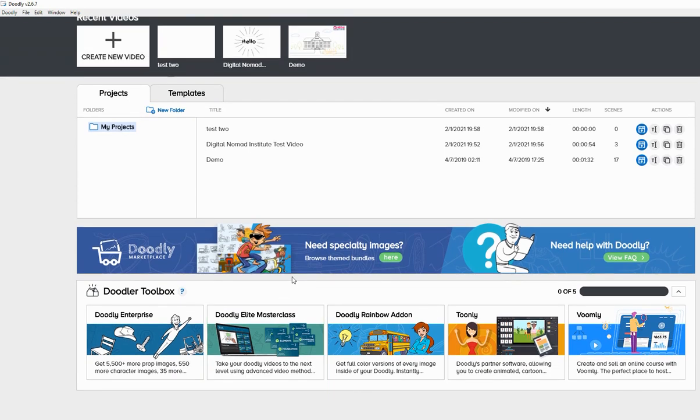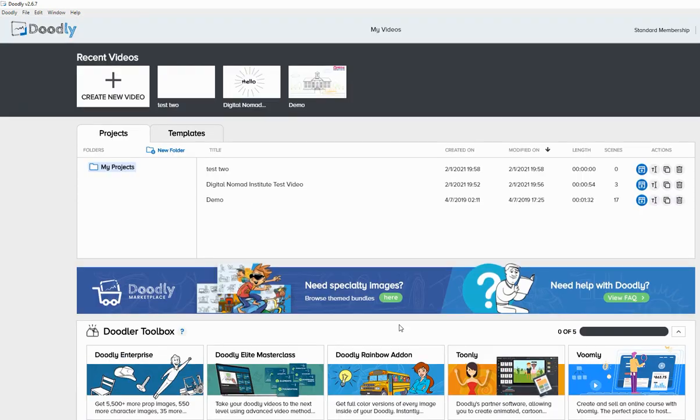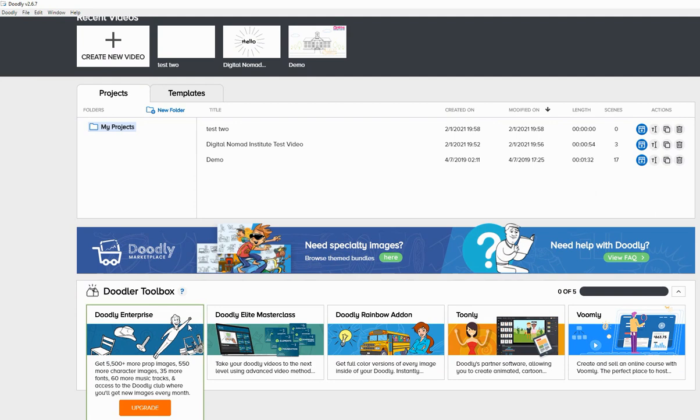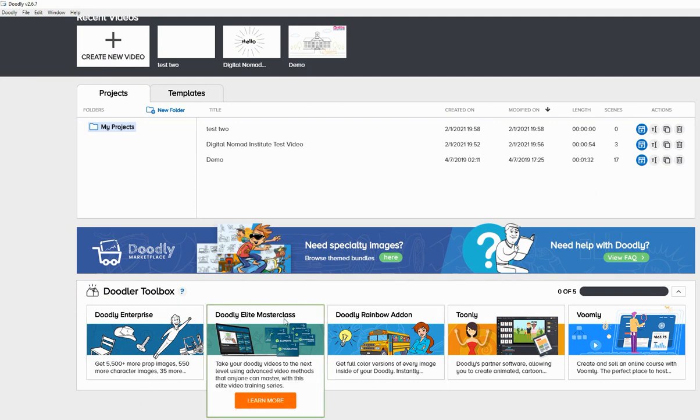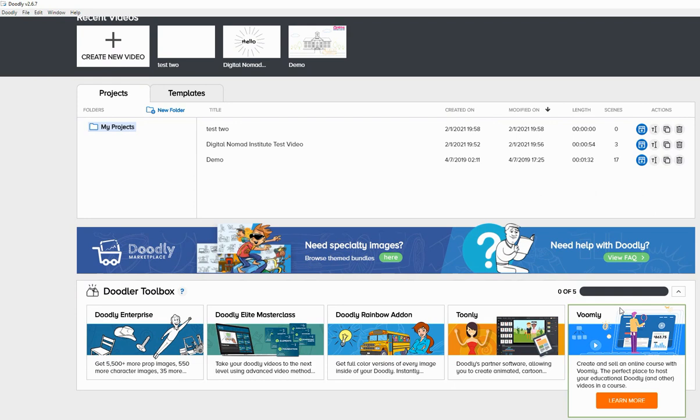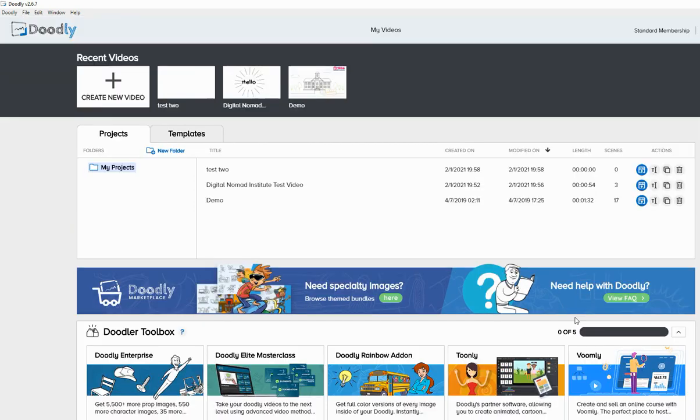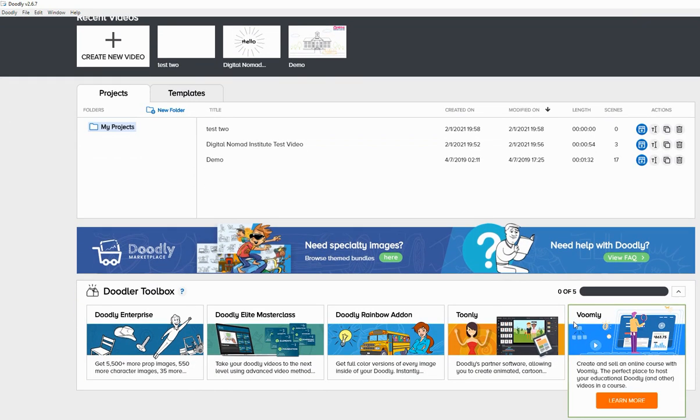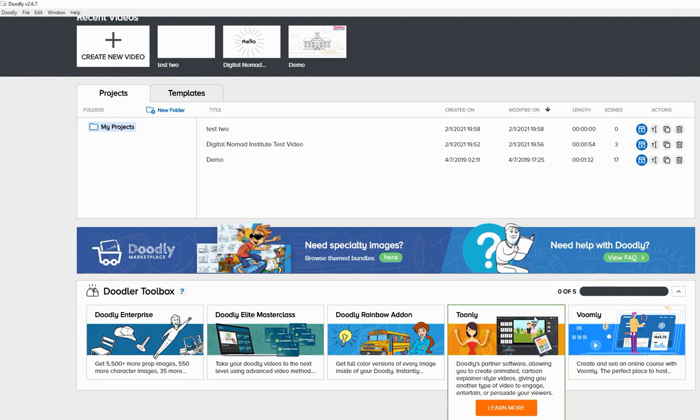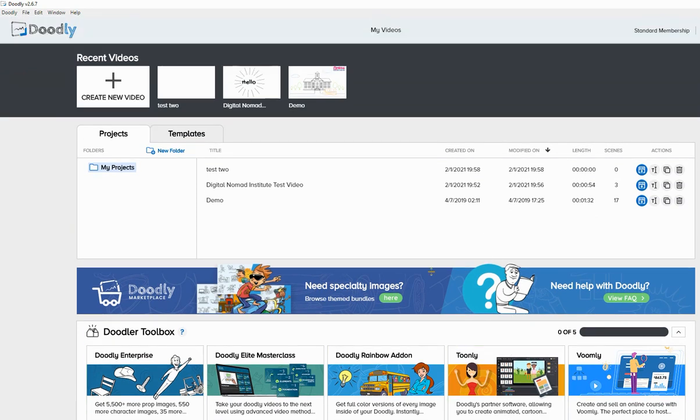And you kind of feel like you're always being sold to like nonstop. Like you have to really watch your email box when you purchase with, when you purchase doodly, because they will try to sell you the enterprise, the elite masterclass, the rainbow add-on, the Toonely add-on, the Voomly software. And they just nonstop, nonstop, nonstop spamming, which is really unprofessional. Like I think after five or six emails or whatever, if the person's not purchasing, you should just stop. All right. But that's my main gripe is that the sales tactic is really aggressive.